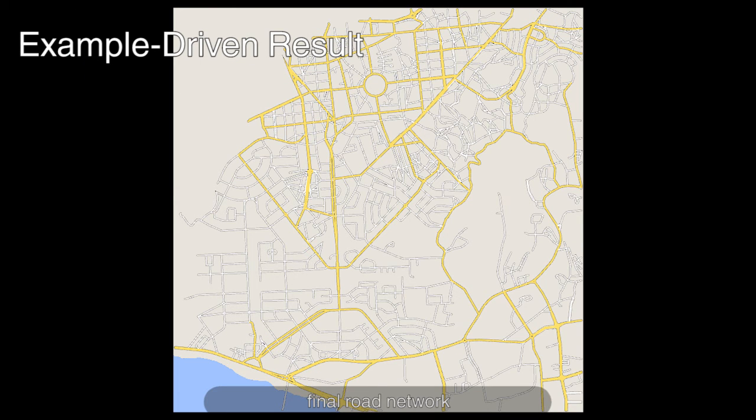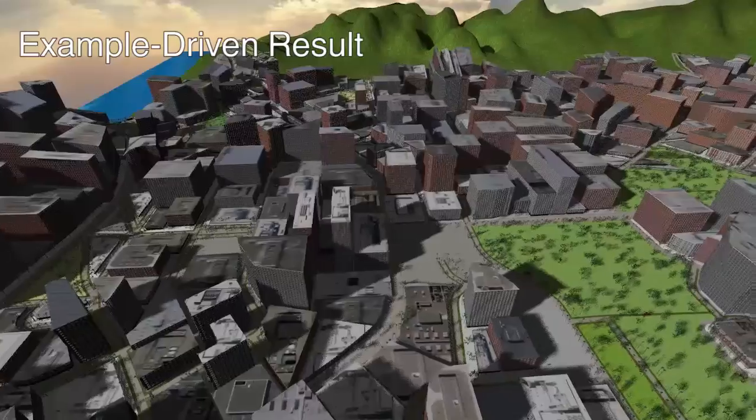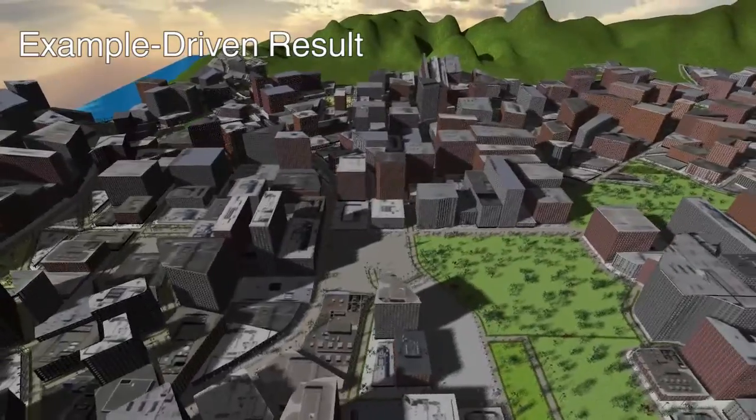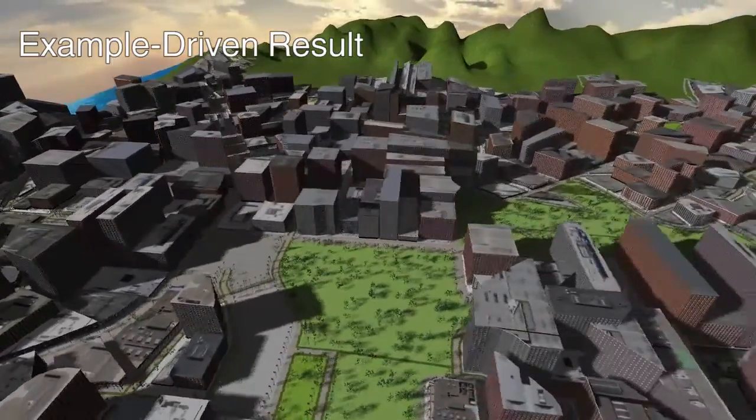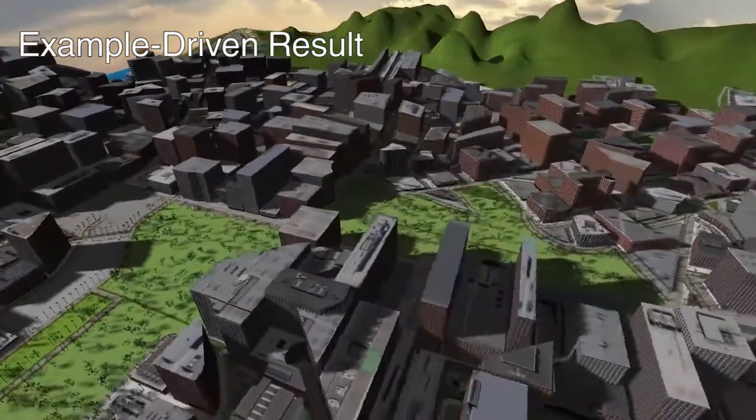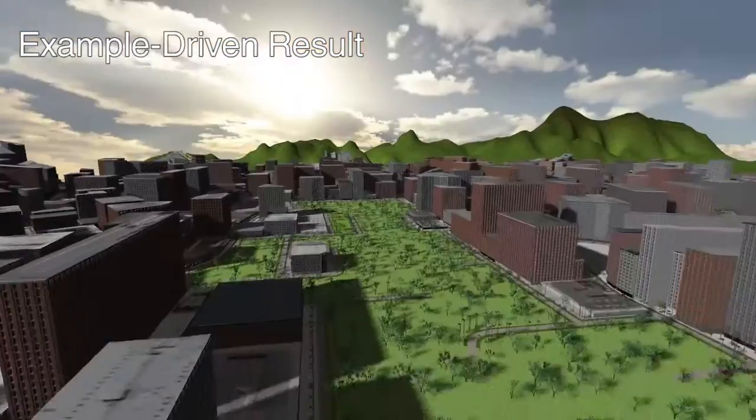Then, our synthesis operations are used to alter the design with different road network styles. Finally, a 3D city model is created.